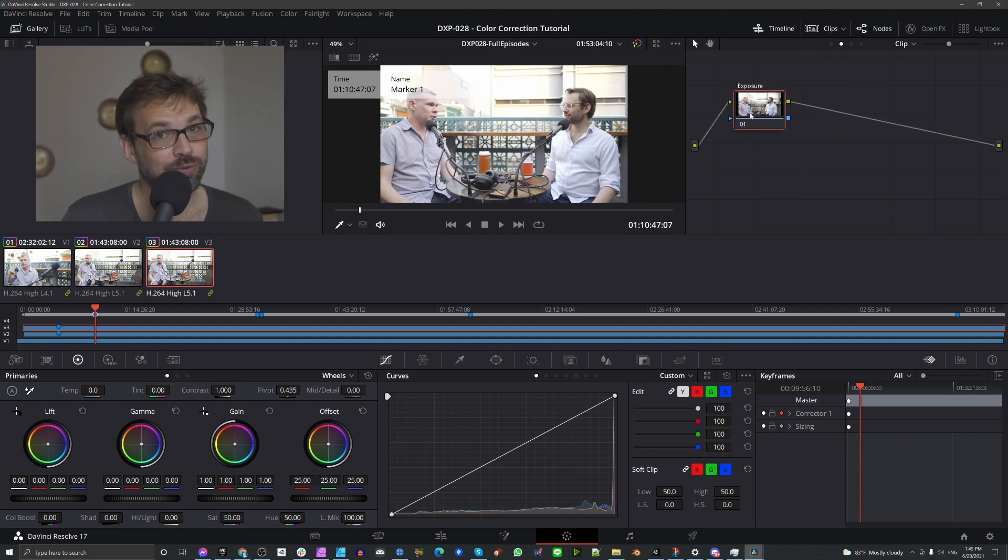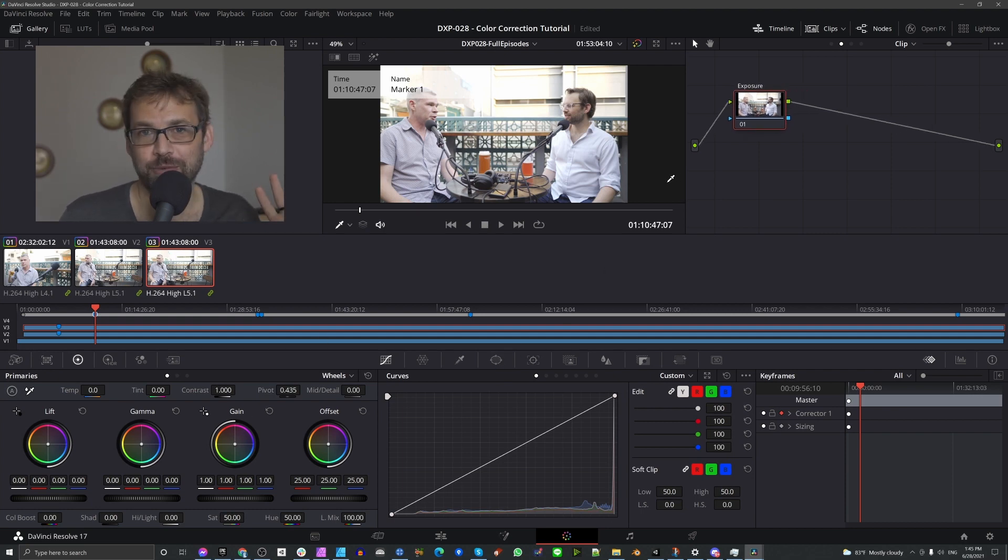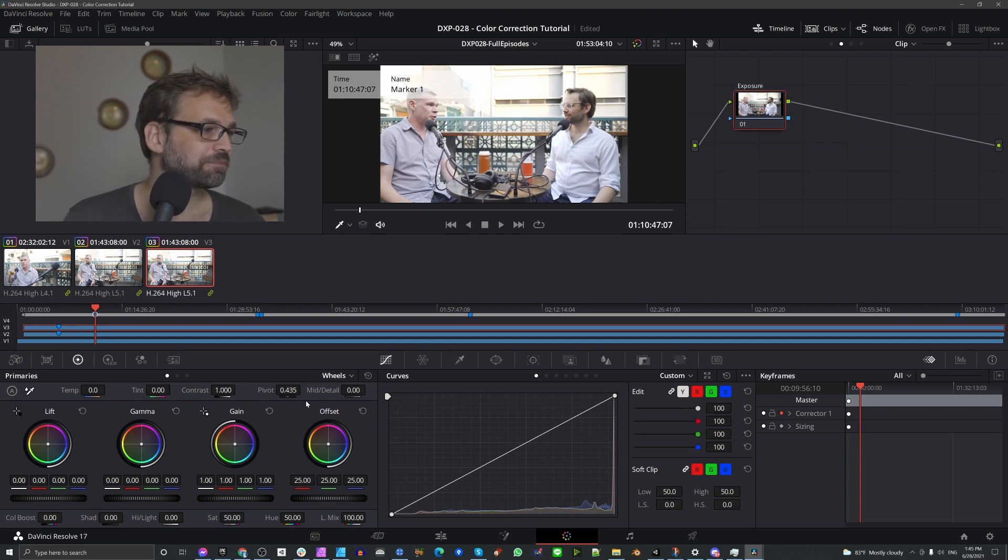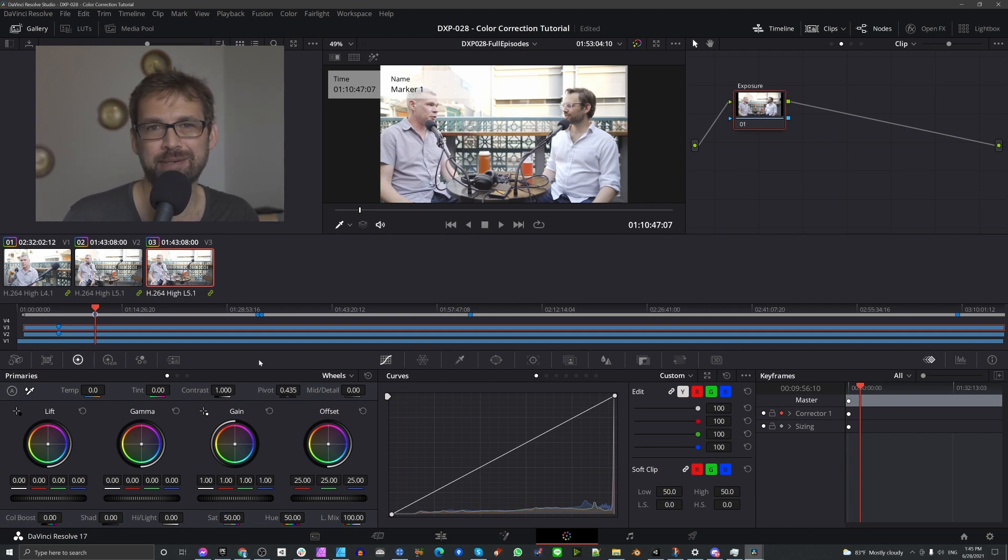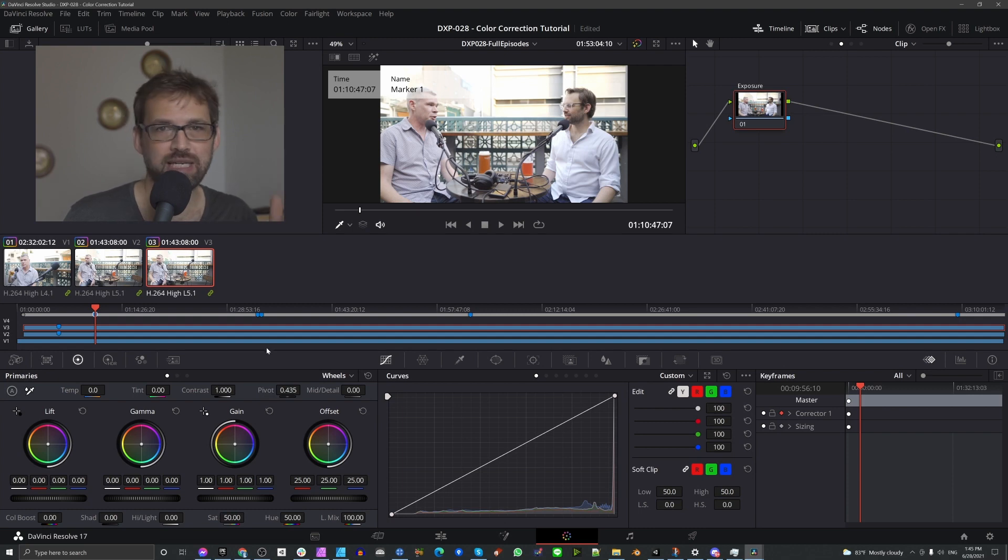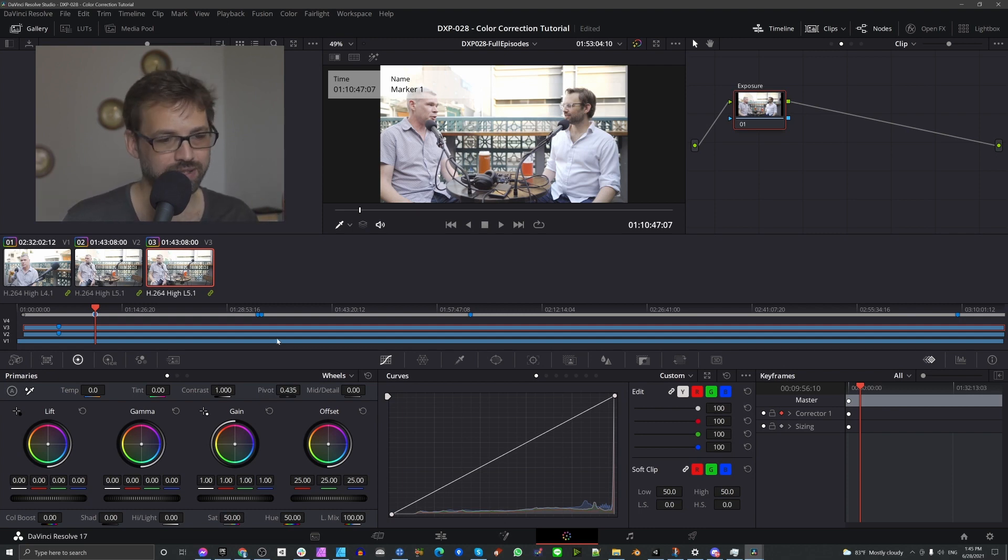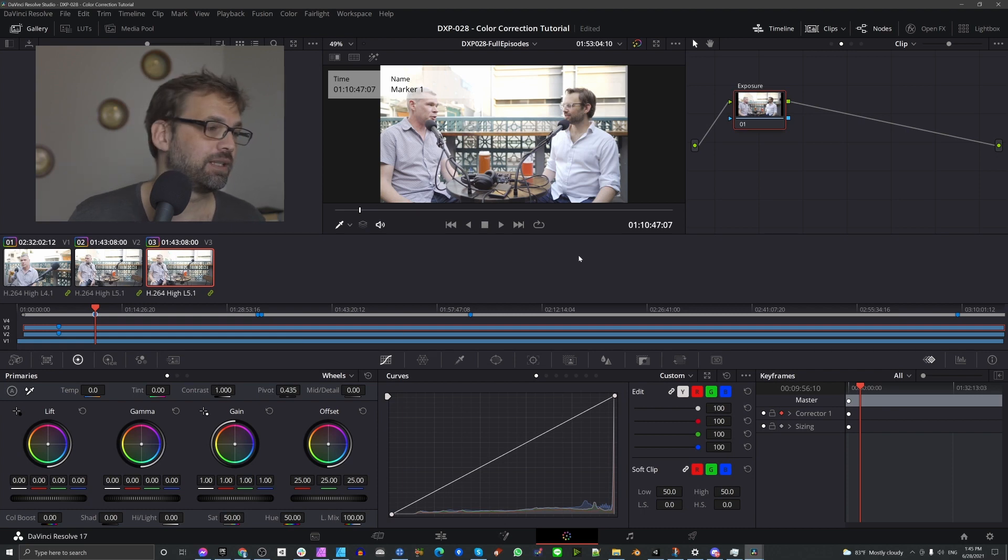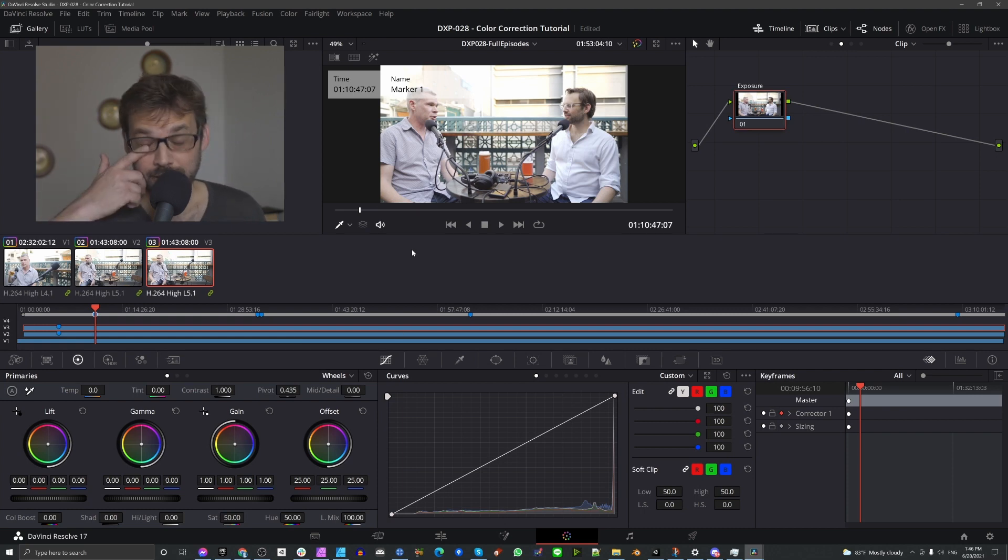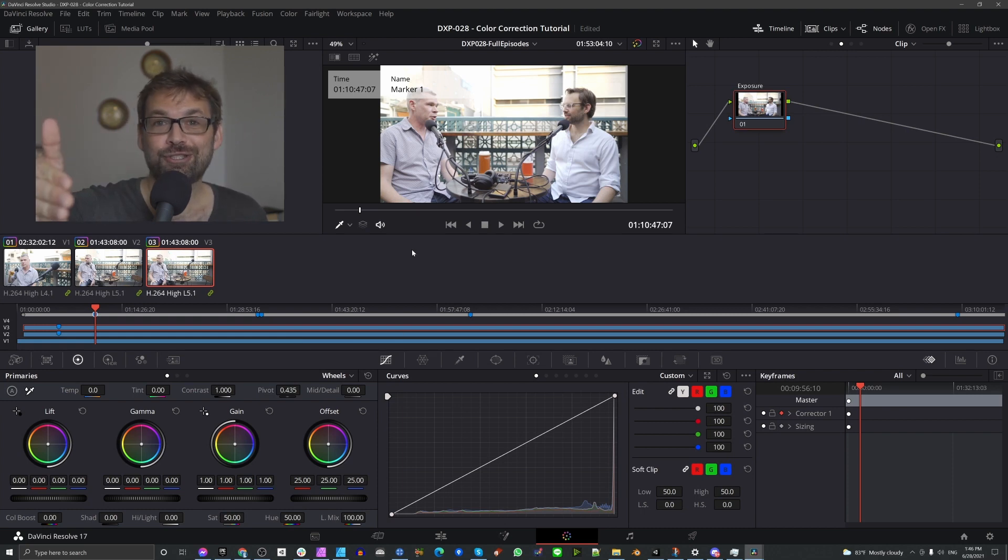You might want to just do both of them on the same node for something as simple as this because we're not going to have a lot of masks and we're not going to be keying out the sky or doing anything too drastic in this particular case. So I'm going to jump ahead to when I've finished doing all the color grading.